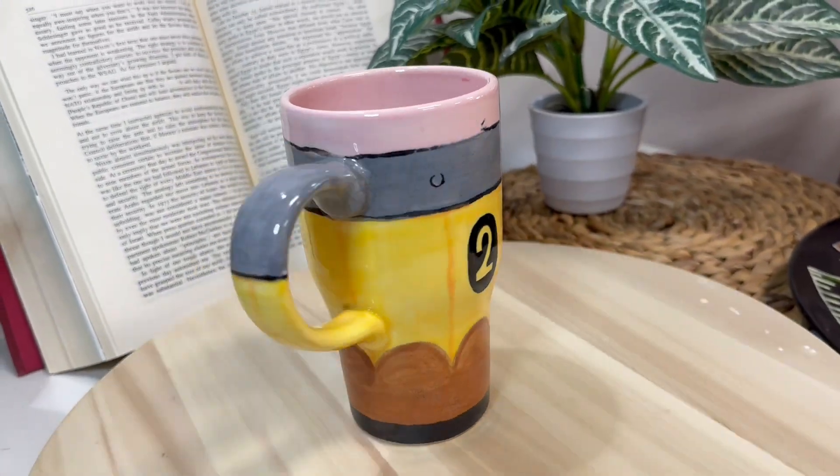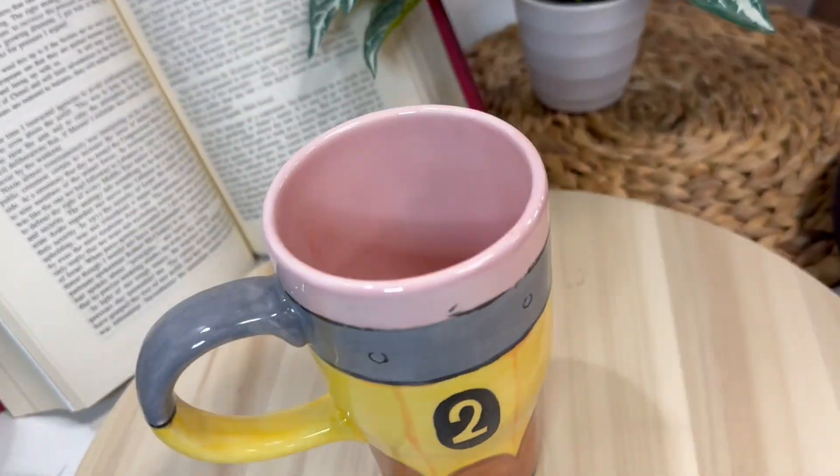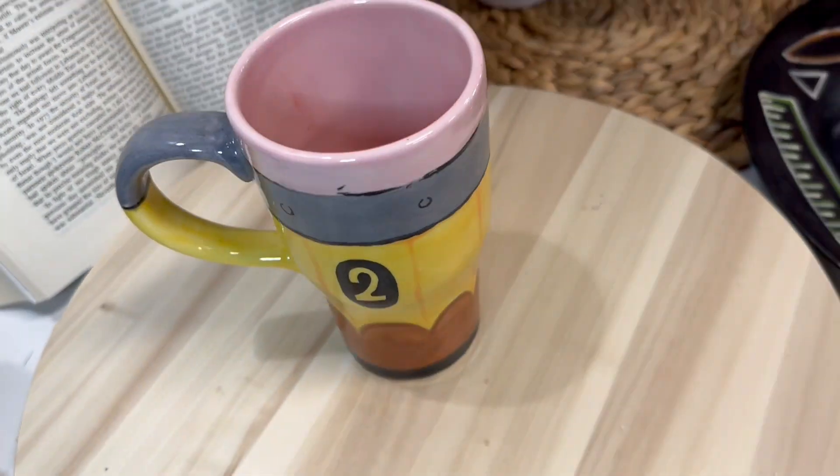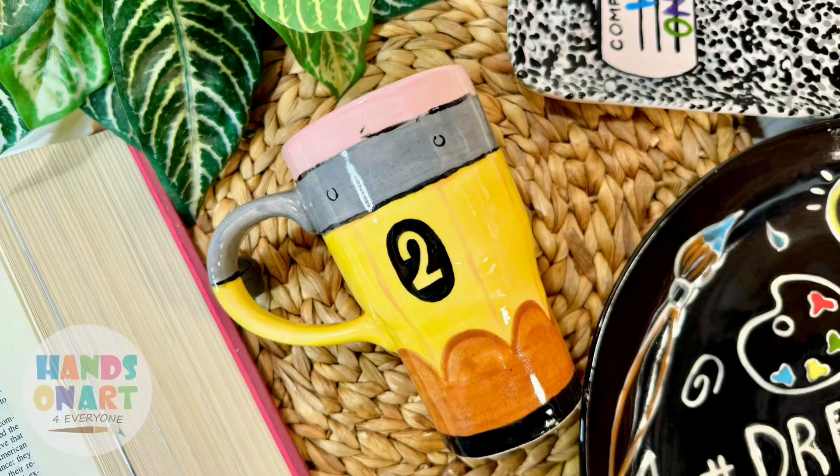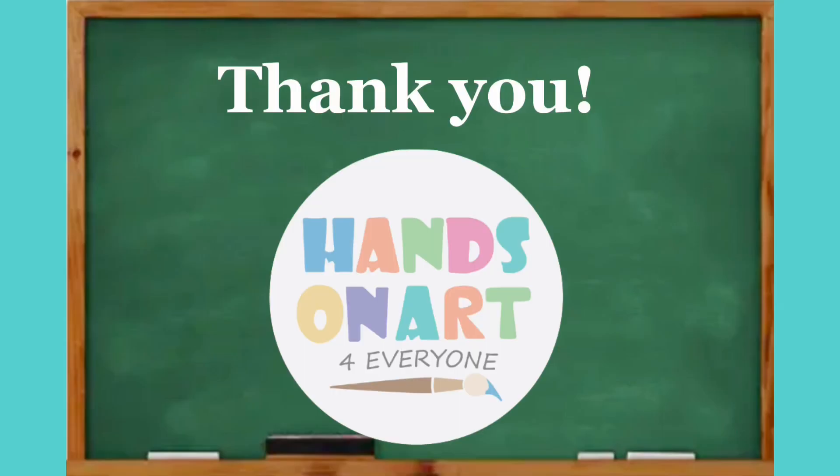And here you can see the final results. I am so happy with how this turned out. I am looking forward to seeing you guys do this in the studio.